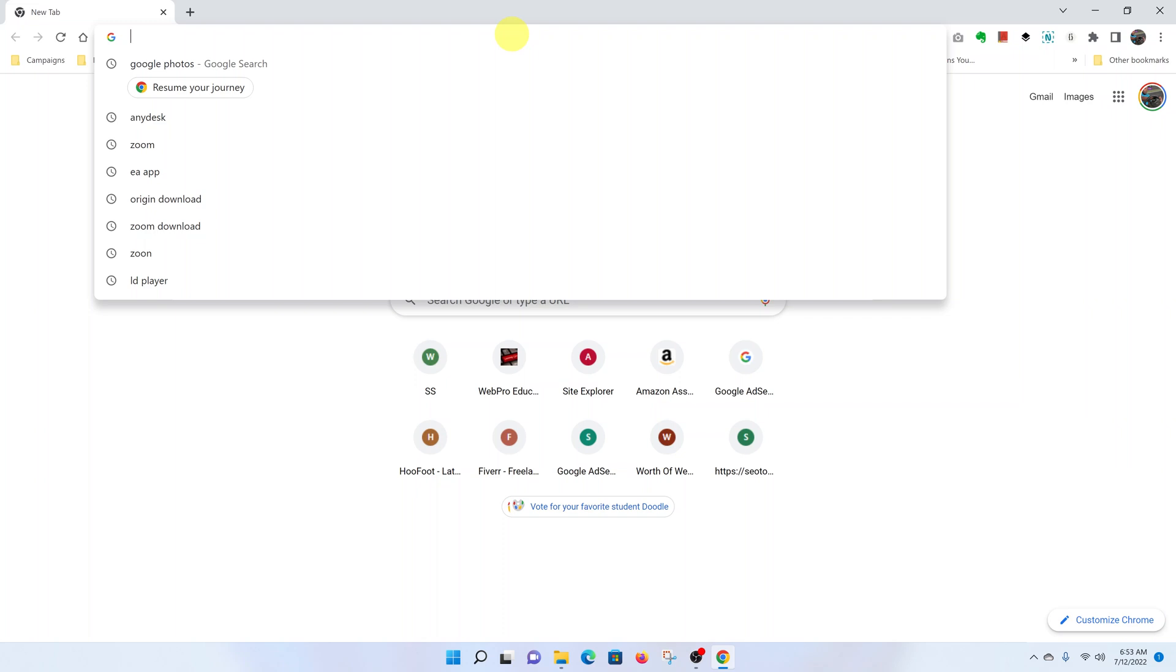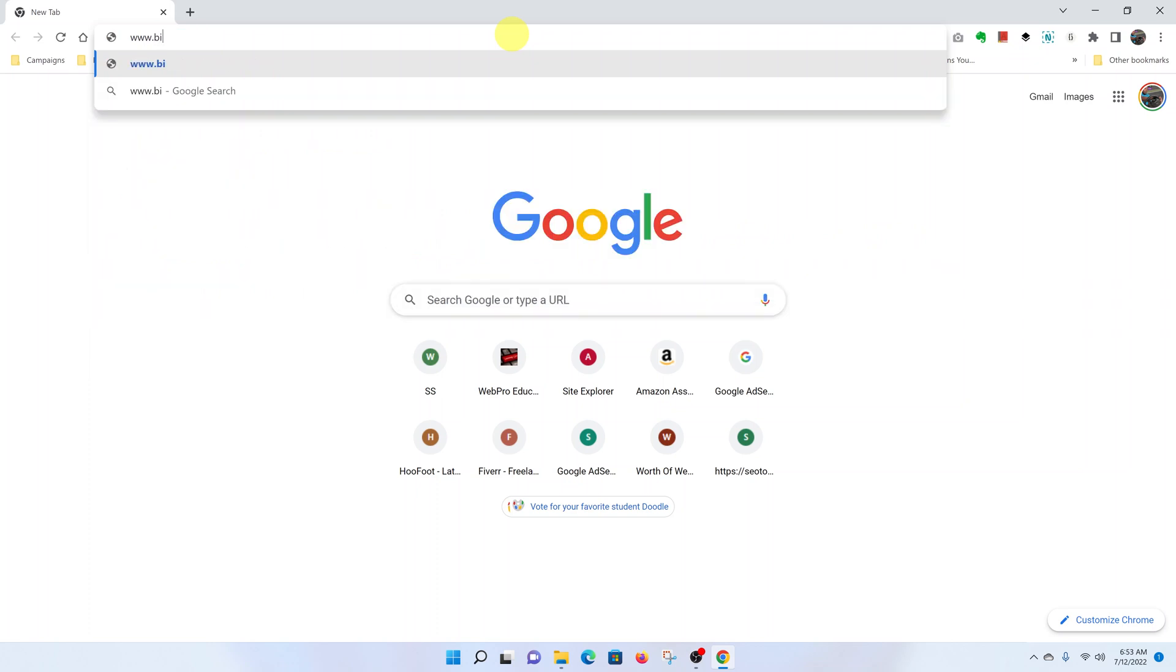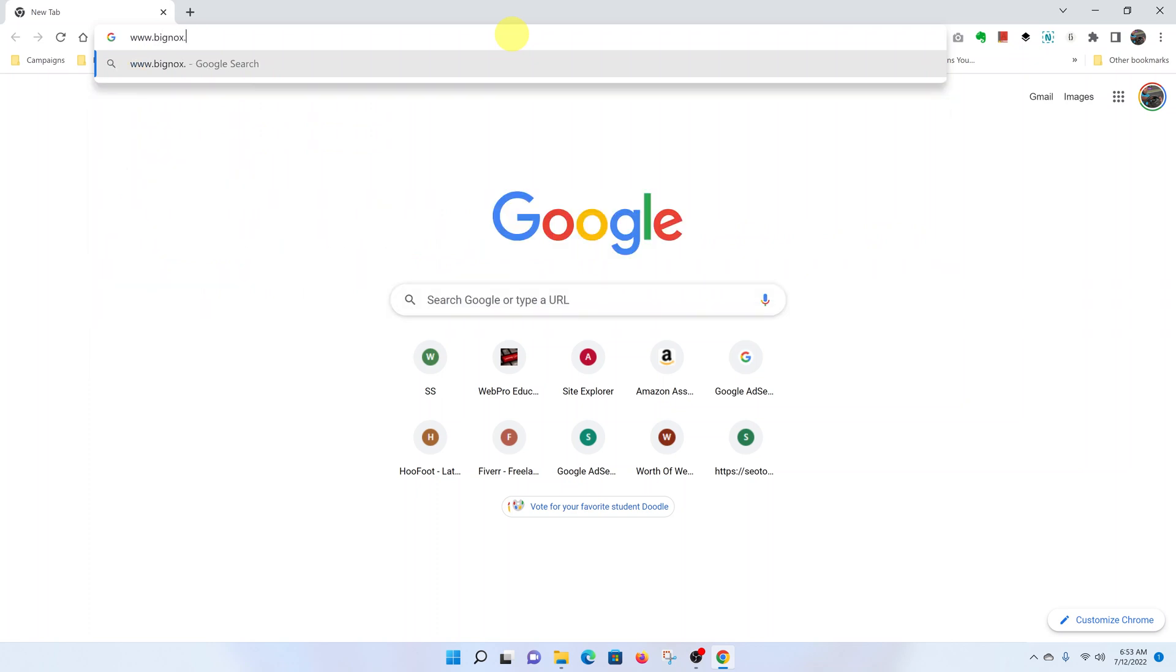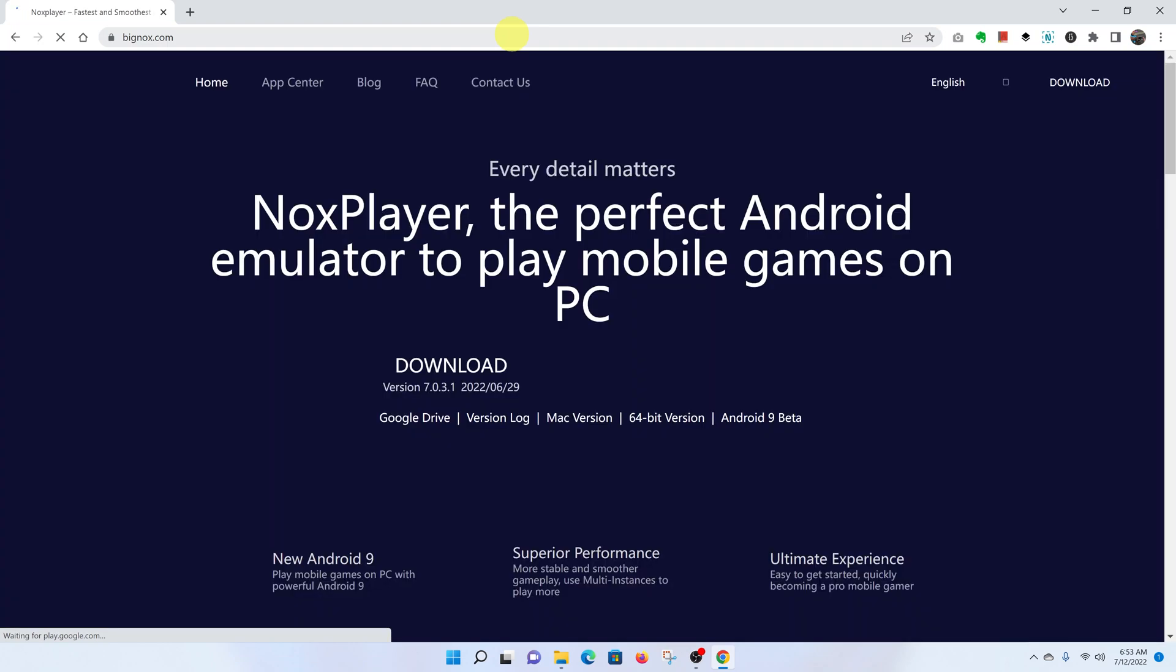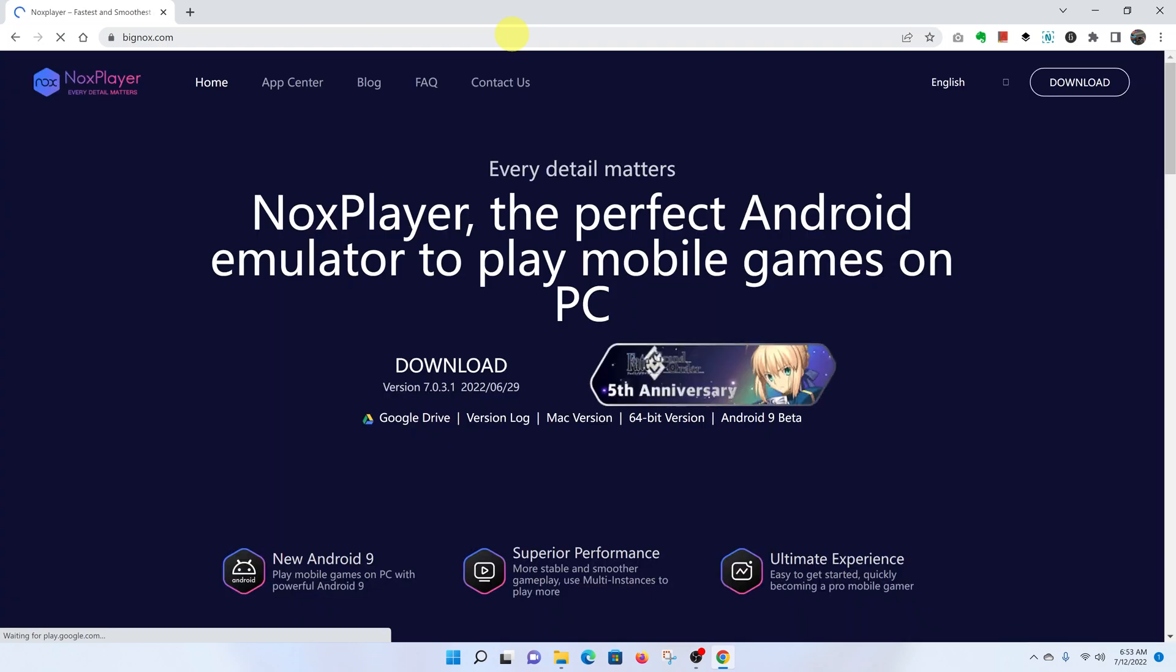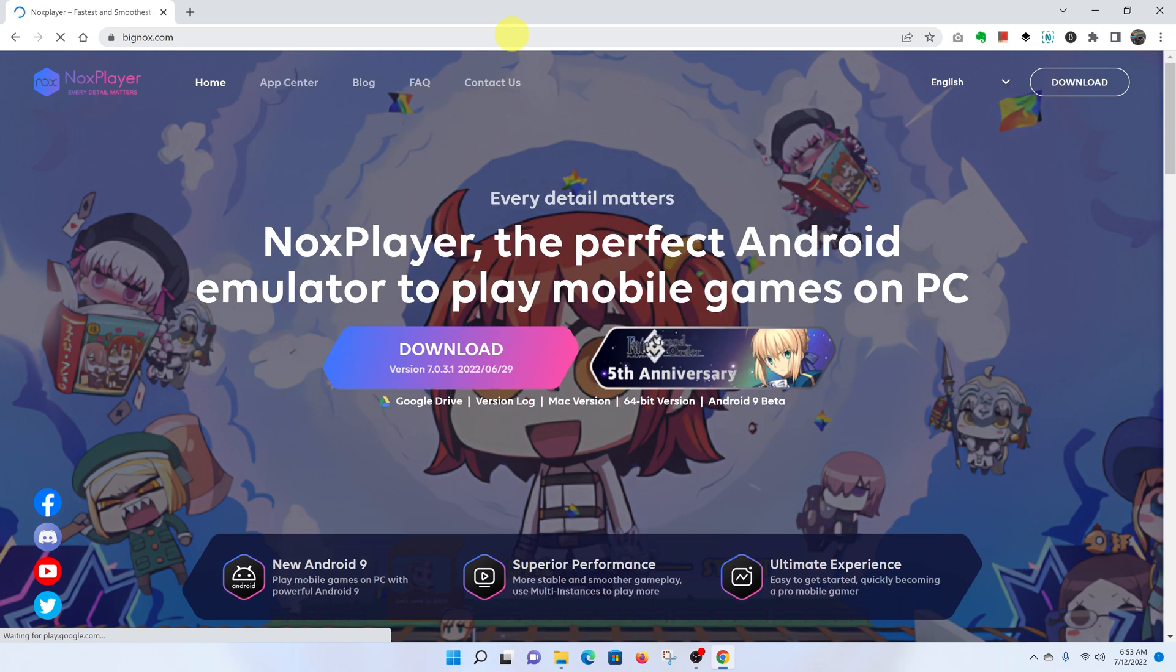Go to www.bignox.com and hit enter. That will take you to the NoxPlayer official website. I'll also leave a link to this website in the description below so you can click on it directly.